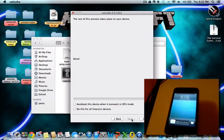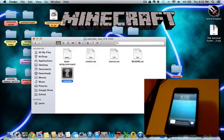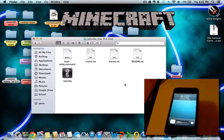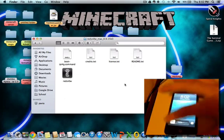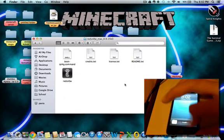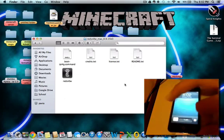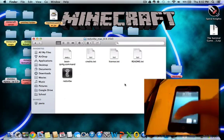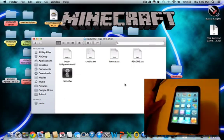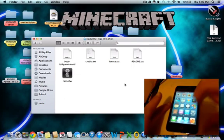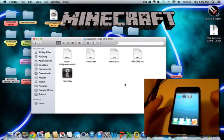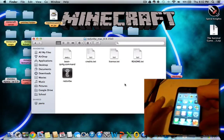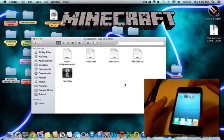Now it's done and you can quit redsn0w and unlock your device. Finally, there we go. On the second screen, you should have Cydia here.